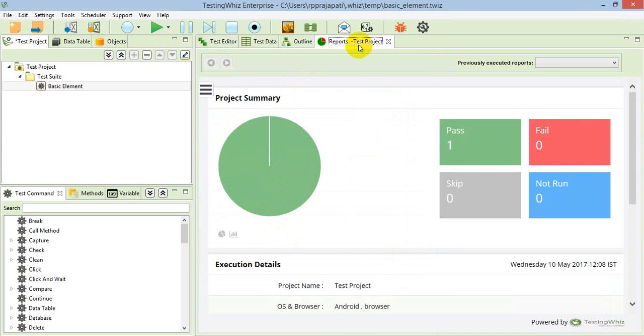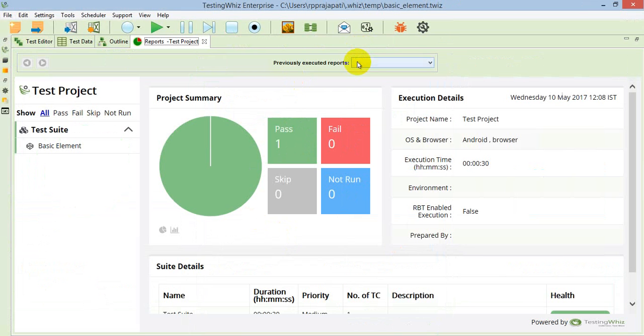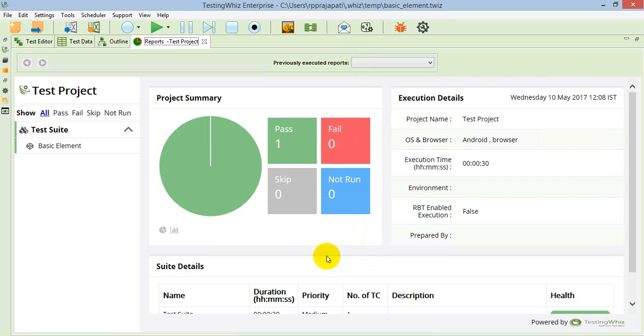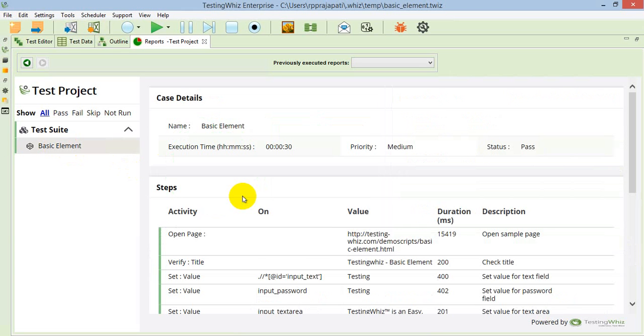This is the detailed report of the execution, which will list out all the details, for example, the project name, the OS and browser, and the total execution time. You can see the pie chart showing the number of test cases we have executed and how many are passed or failed. When you go to the test case level logs, you can see all the detail level stepwise execution status.